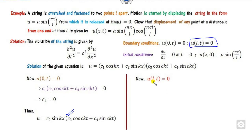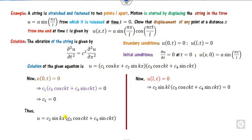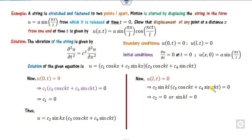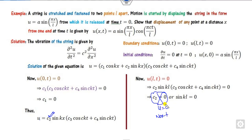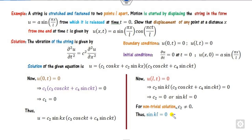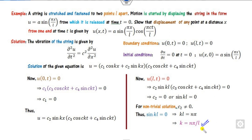Applying the second boundary condition u(L,t) = 0: we get that either sin(kL) = 0 or the other factor is zero. Since the trivial solution is not acceptable and c₂ cannot be zero, we require sin(kL) = 0, meaning kL = nπ. Therefore k = nπ/L. We substitute this value of k into the solution.